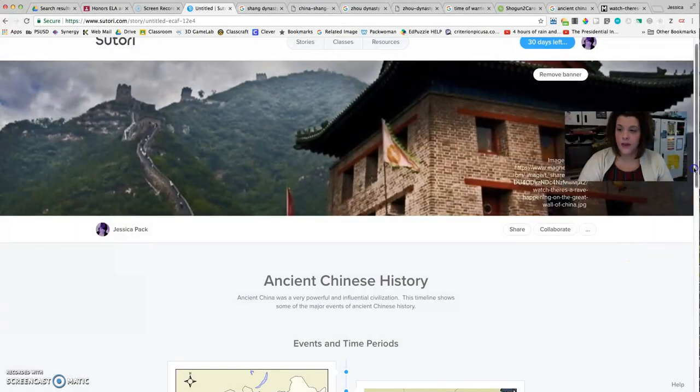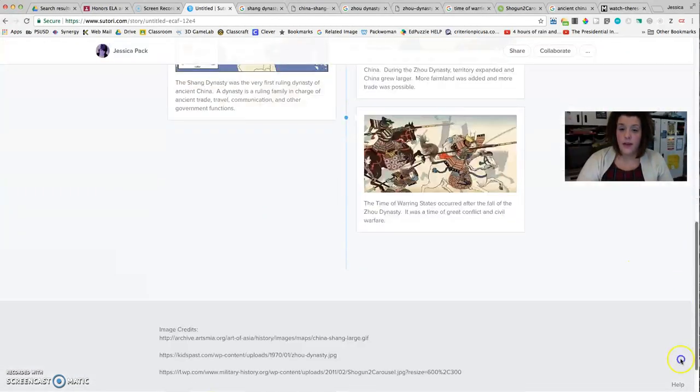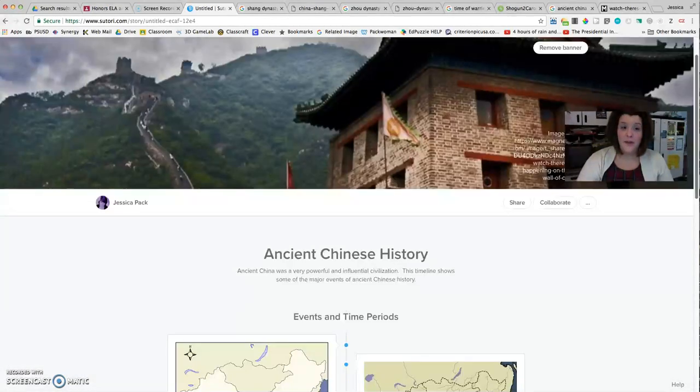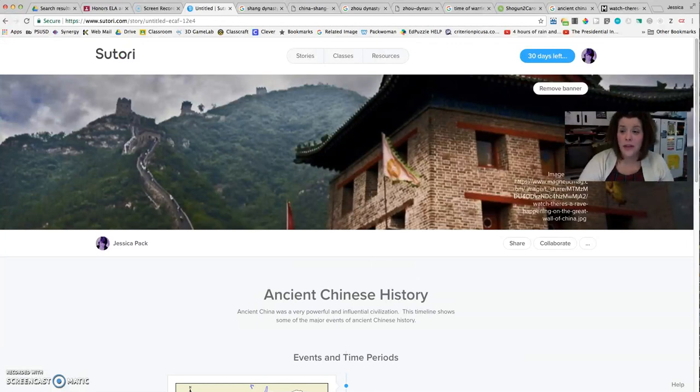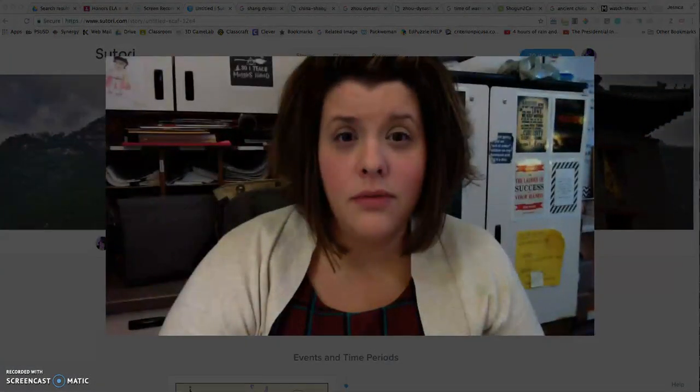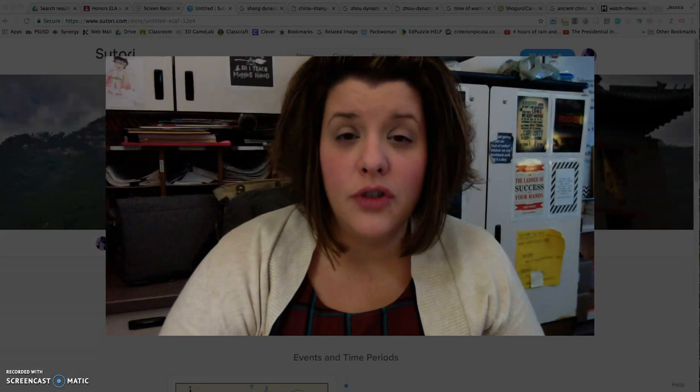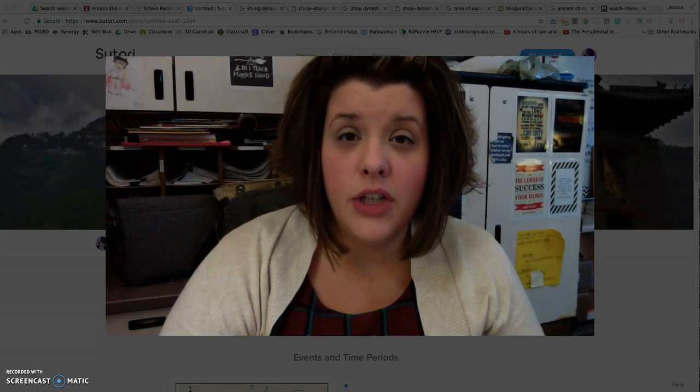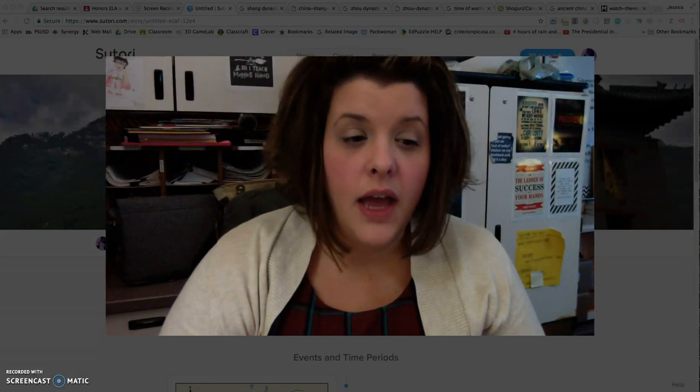All right, so this is how you use Sutori. It's super easy. Hopefully you feel good about being able to create a Sutori project on your own.